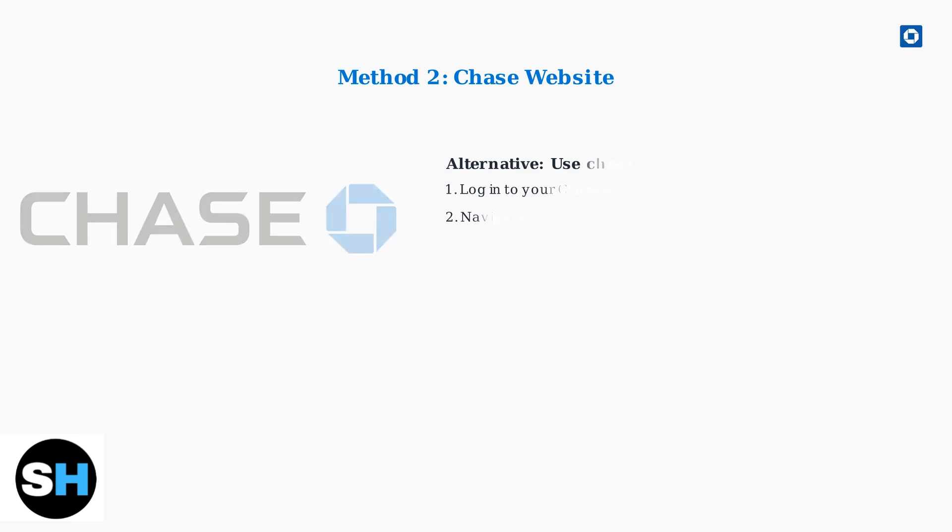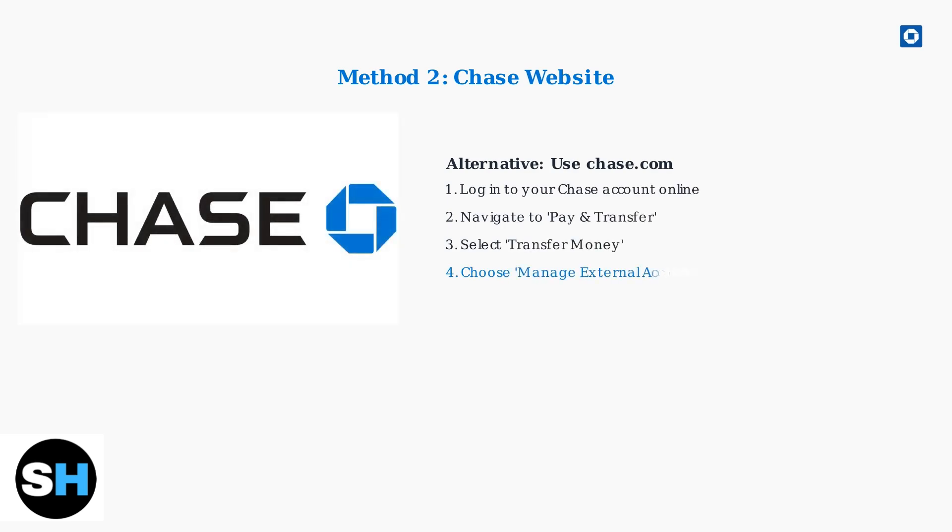You can also manage external accounts on the Chase website. Log in to Chase.com, go to Pay & Transfer, then Transfer Money, and select Manage External Accounts.